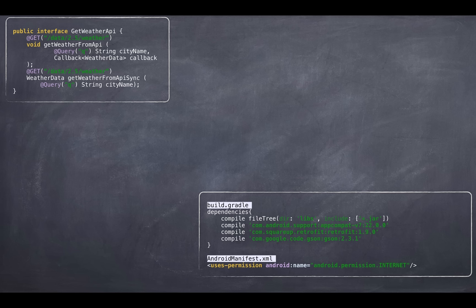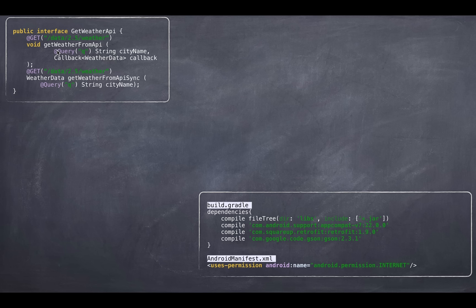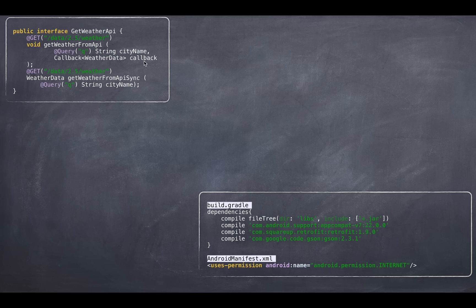The very first step will be to declare your interface. So interface specification is really simple. It's a public interface. I call this GET weather API. There are two interface APIs in this. First one is asynchronous which is void. It returns void and takes in city name and a callback method. So that callback method will be called when the result is available.